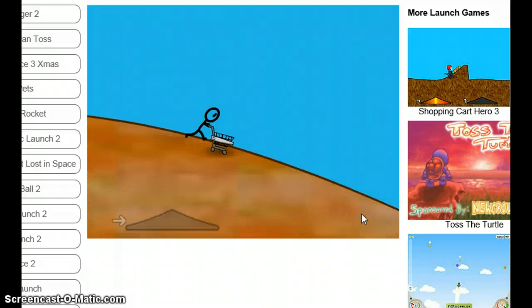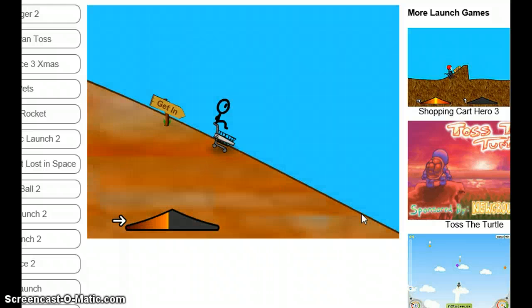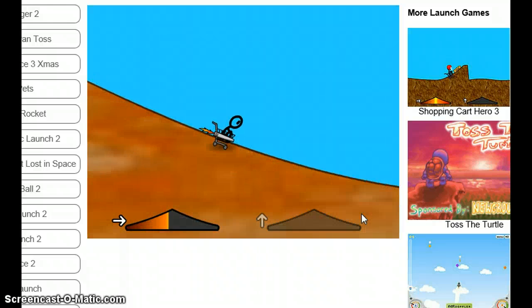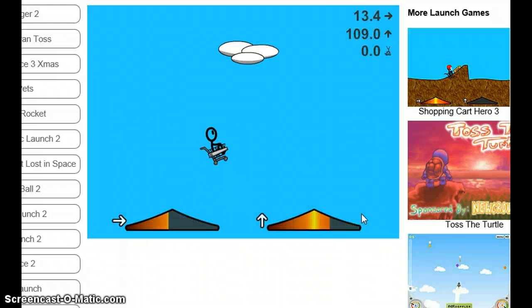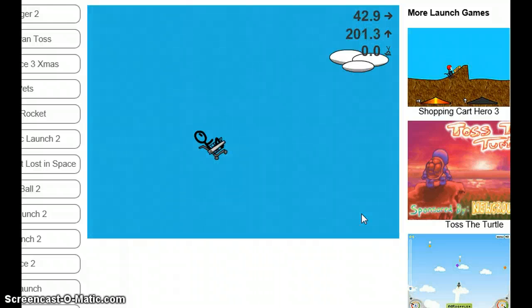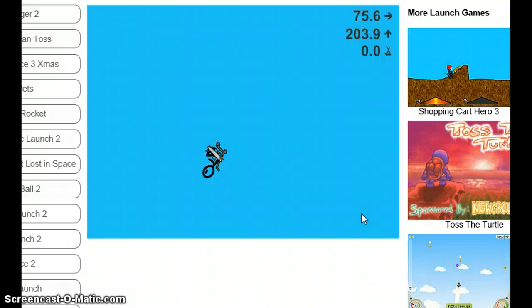What it really does is give you a golden cart. Do a little bit of it.